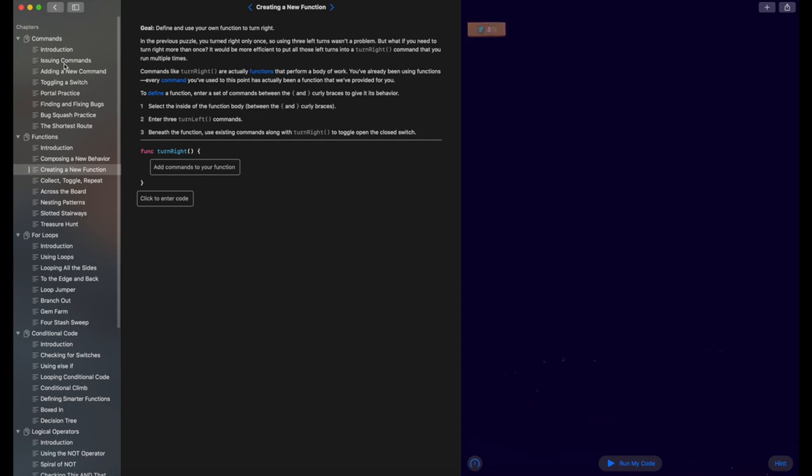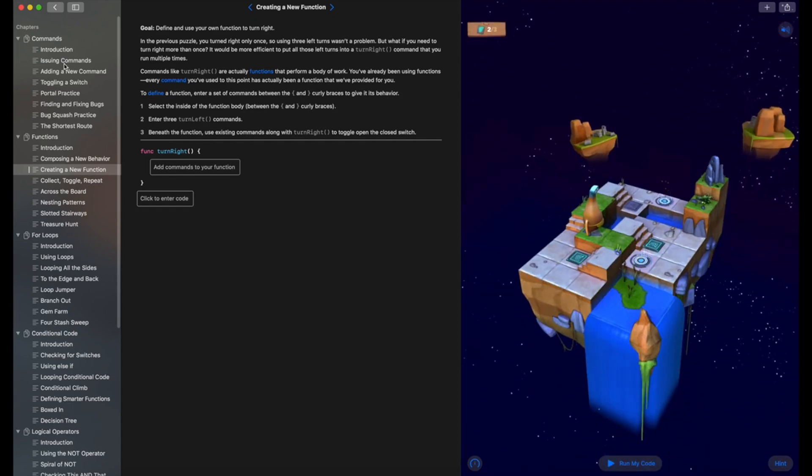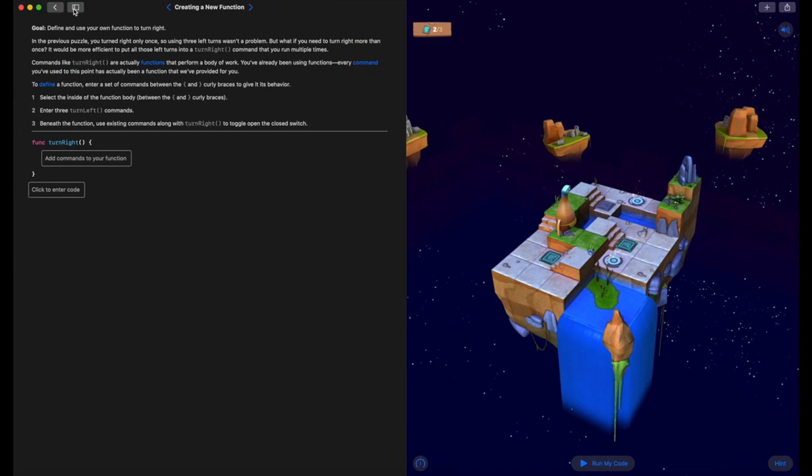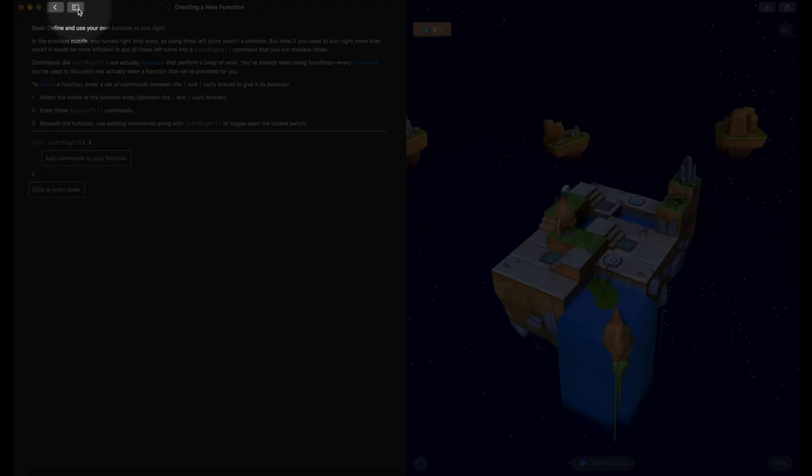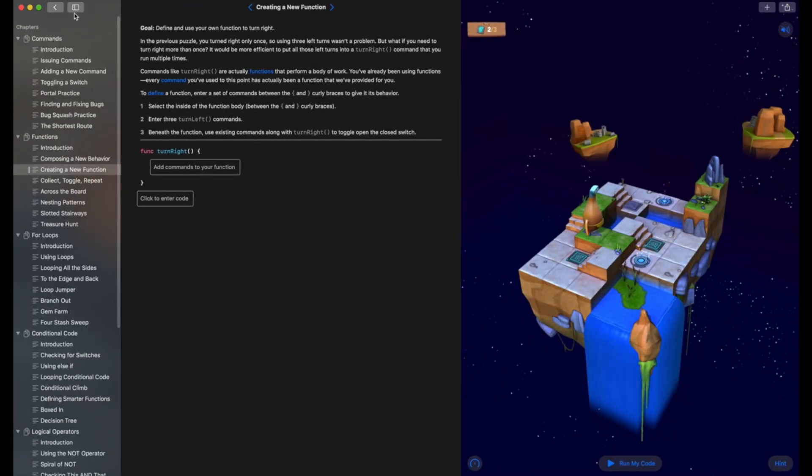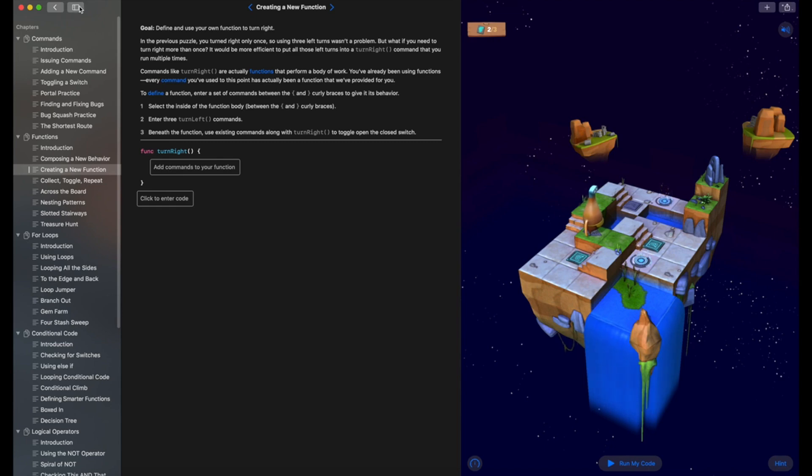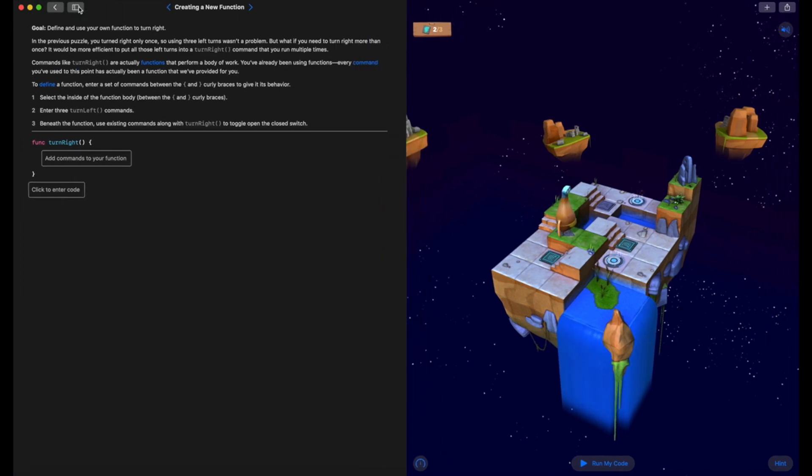I've jumped straight to the creating a new function section. If you don't have Learn to Code, go back and check out my video on getting started with Swift Playgrounds and Learn to Code on Mac. If you do have it and you're on a different task, just click on this button up here in the top left, next to the back arrow, and that opens up this sidebar with all of the different tasks inside Learn to Code. The one we're going to be using is creating a new function. Once you've got that selected, you can go ahead and close the sidebar.